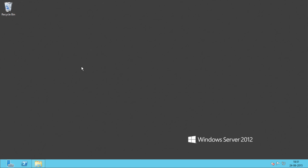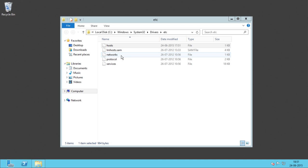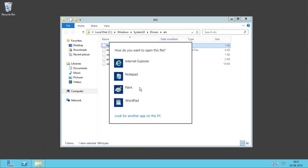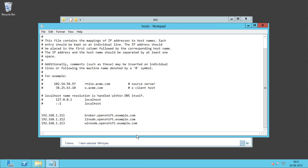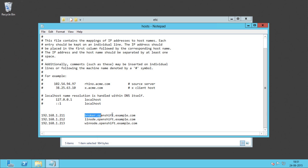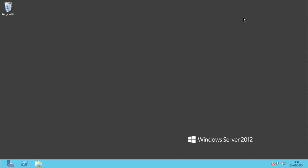We are here on the Windows Node. We need to edit the host file for Linux Broker and Linux Node. Here is the host file. We have already added the broker IP address and the broker FQDN, and also the entry for the Linux Node. Now we are done with the DNS prerequisites.